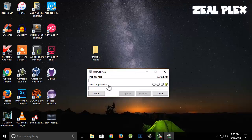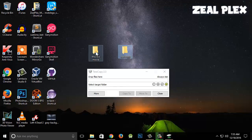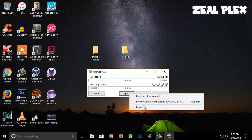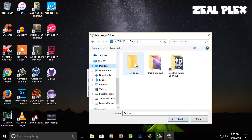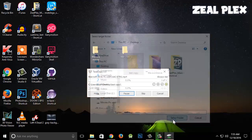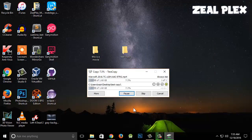TeraCopy has launched and the file is here. I'll create a new folder called 'Test Copy' to test if this works. I'll click and drag the file into TeraCopy — it shows 1.60GB. I'll hit Copy, browse to my desktop folder where I want to paste it, and click 'Selected Folder'.